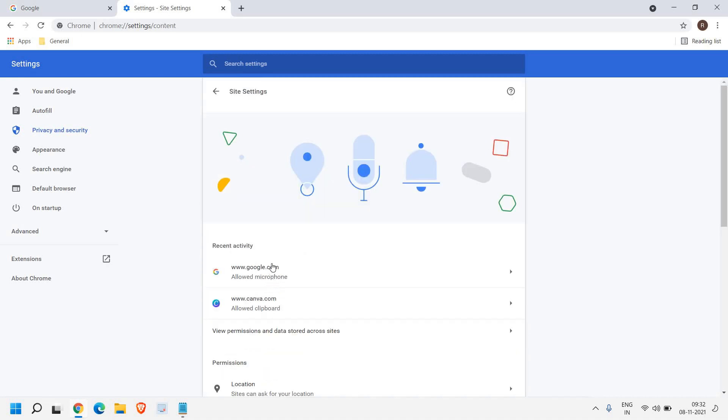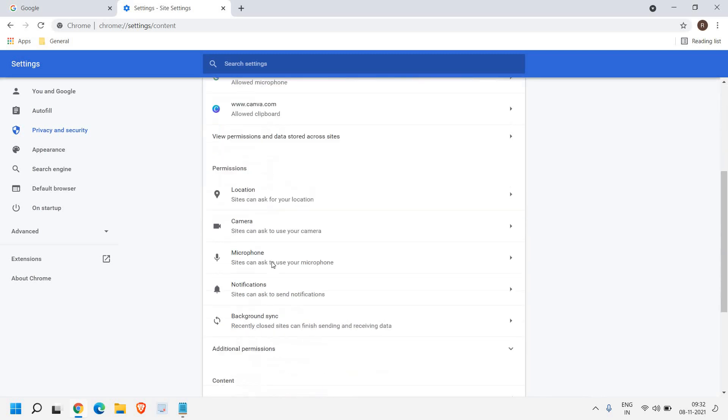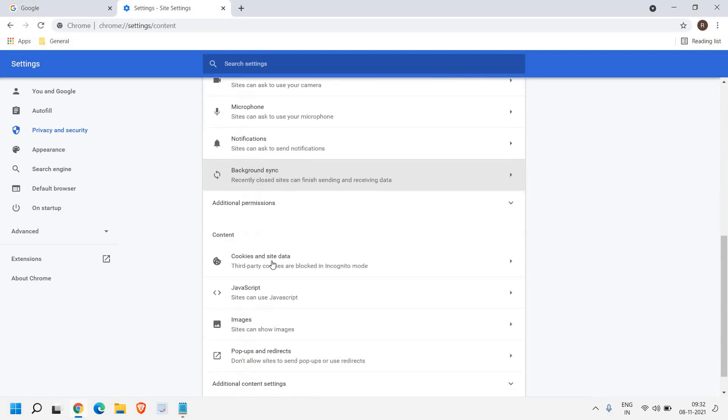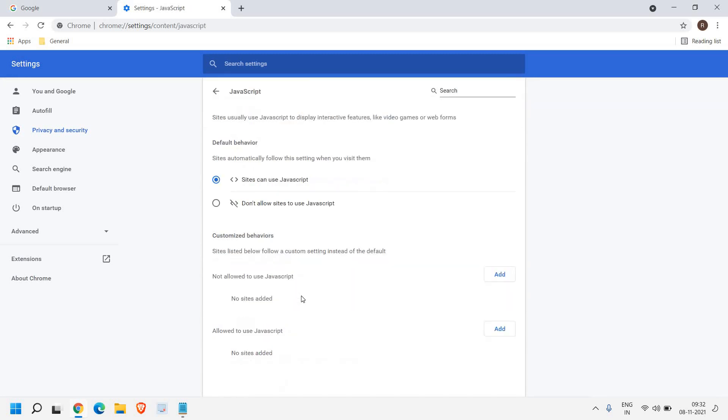So we will click on site settings, and we just need to scroll it down, and here you have JavaScript. Site can use JavaScript. So once we click on that, here we can select site can use or don't allow sites to use JavaScript.